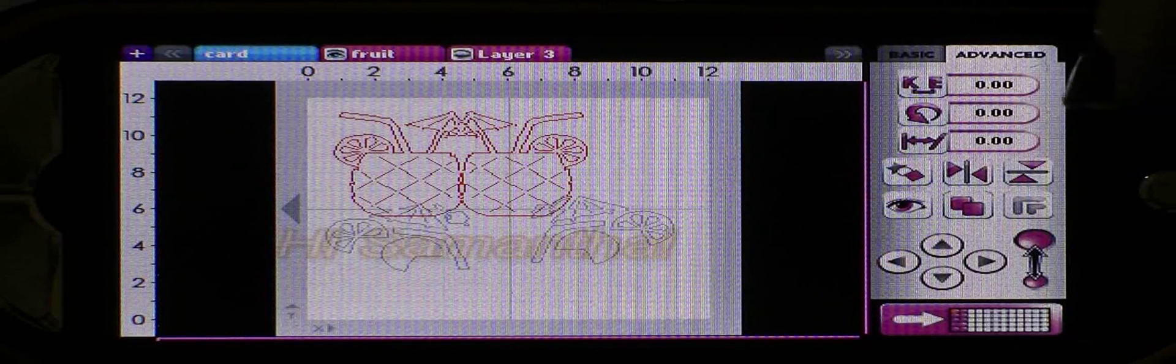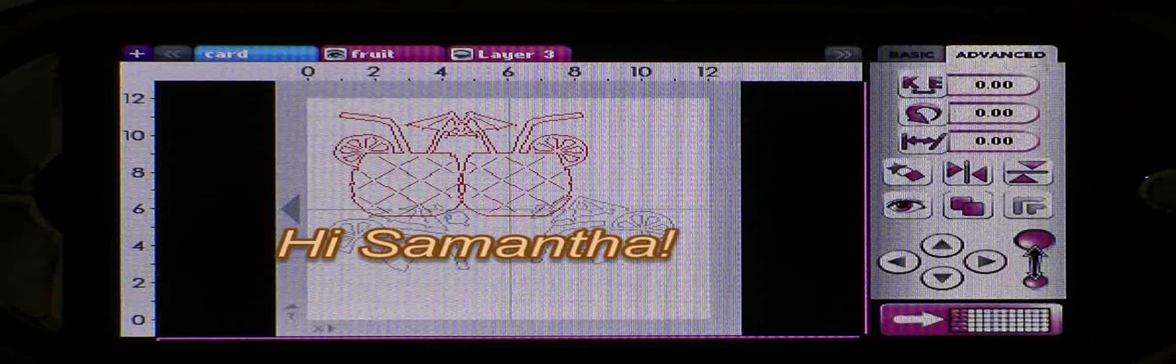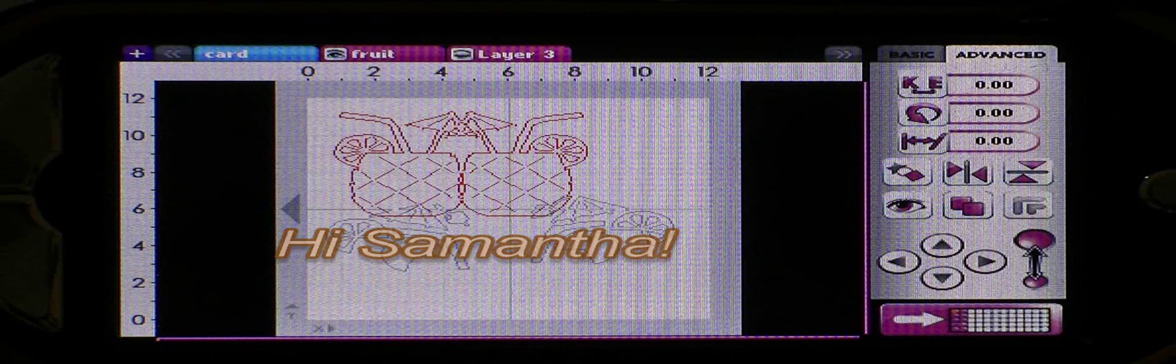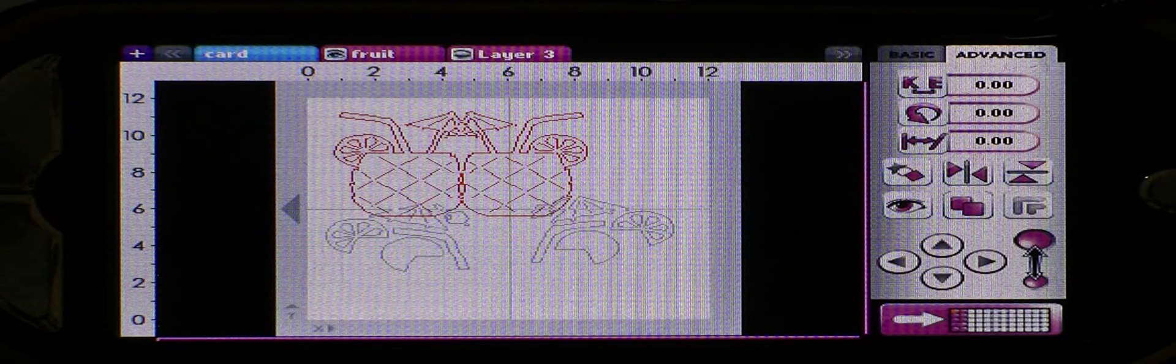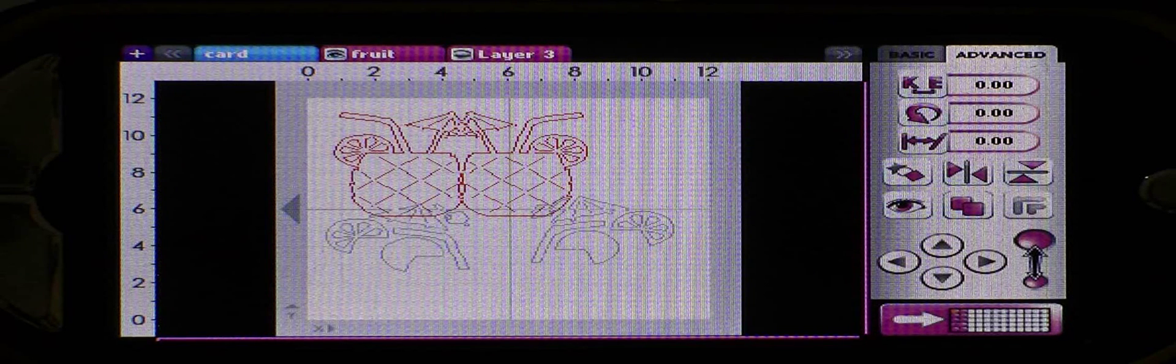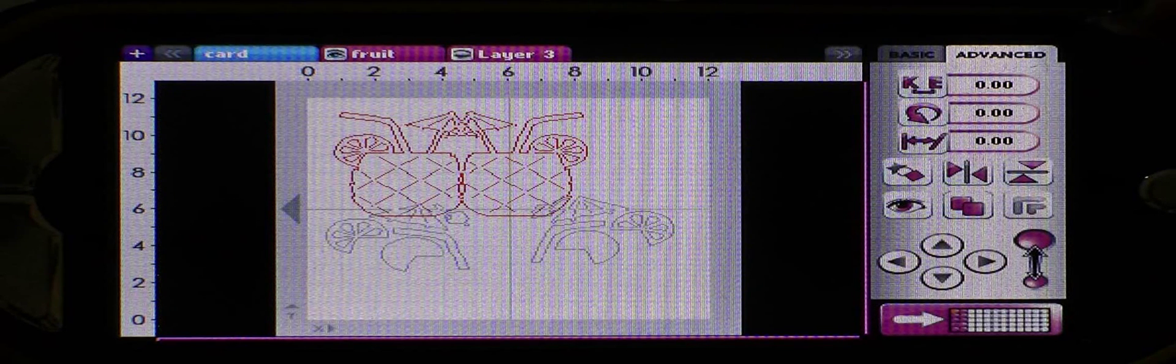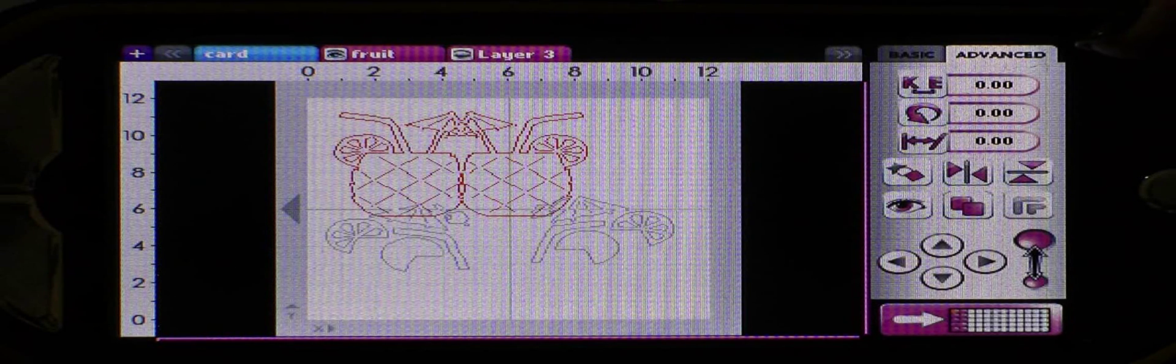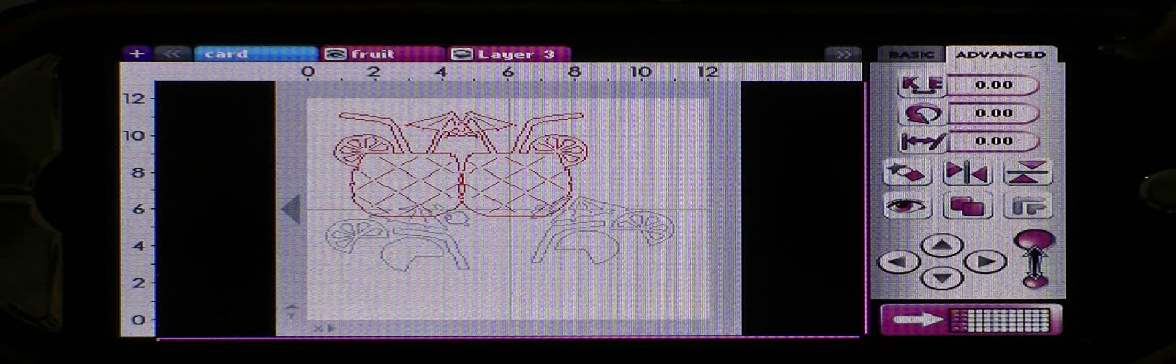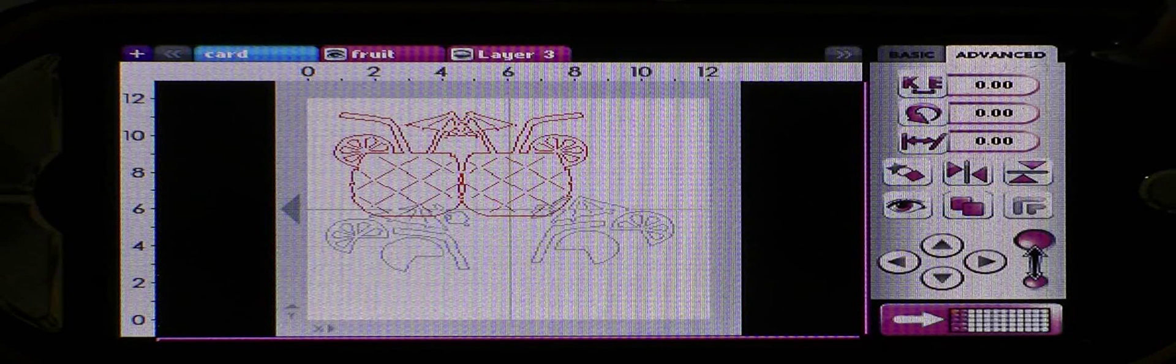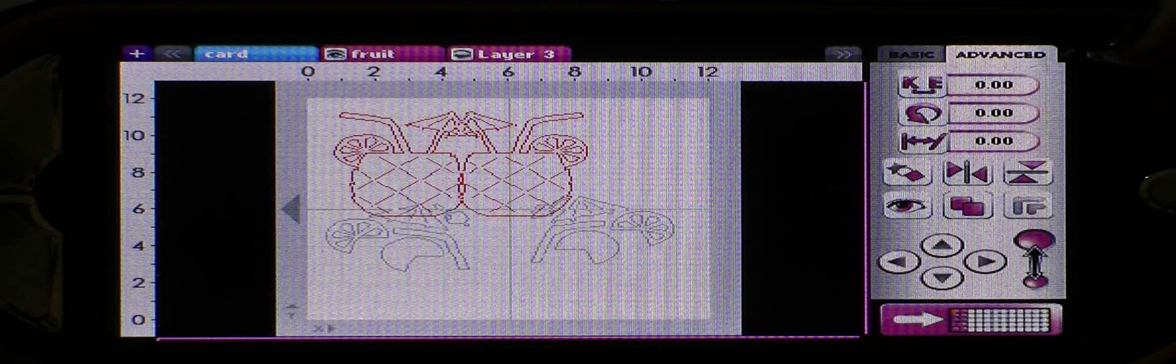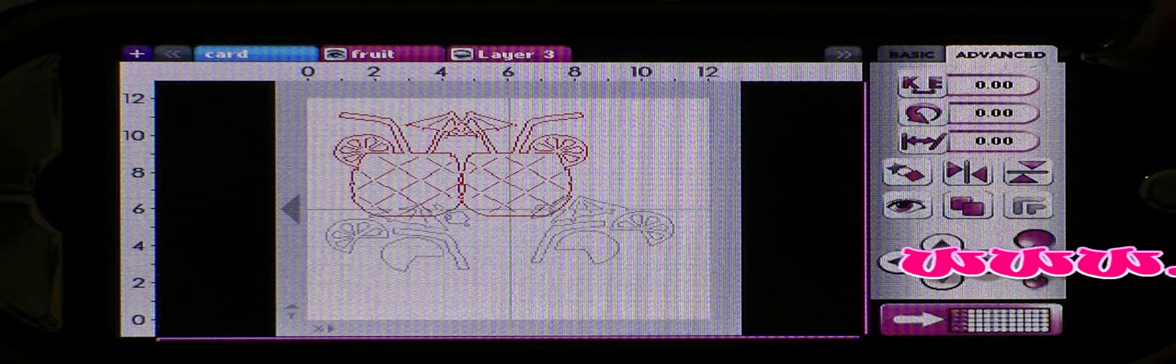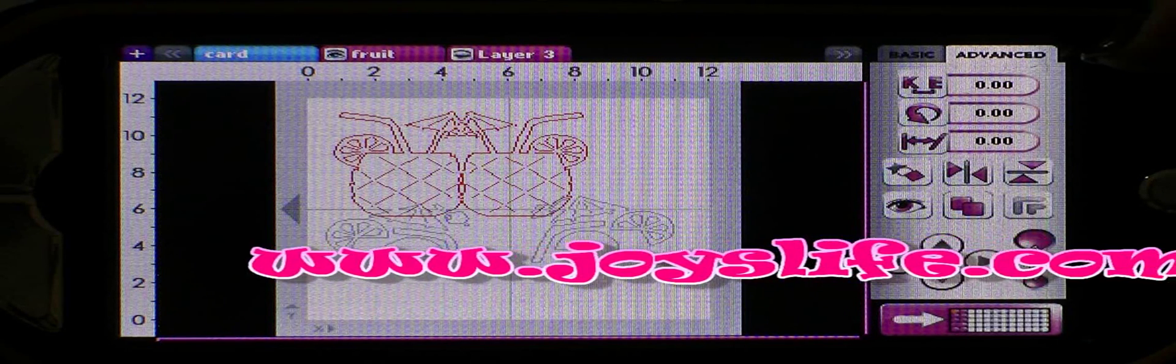So Samantha will end up getting to see this neat card when it's all finished and I will continue to work on that and post this card underneath this video as soon as I'm done. Well, I hope that this was helpful to you and you understand a little bit more about how the different layer functions work and how the hide contour functions work on the new Gypsy application update. Thank you so much for watching my video and I hope to see you again soon at joyslife.com. Bye!